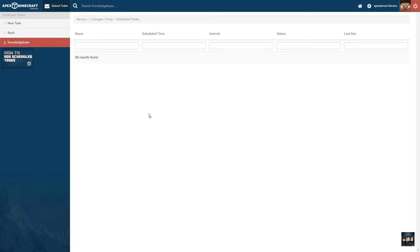You can automate a great number of server management tasks using the Scheduled Task feature under the Management Options menu on the left. From here, we can see all of our current tasks along with a bit of information on each.